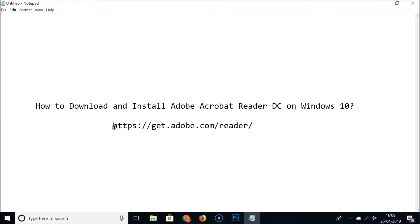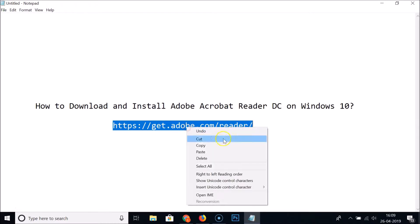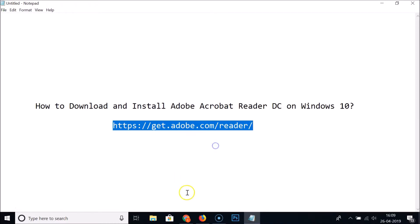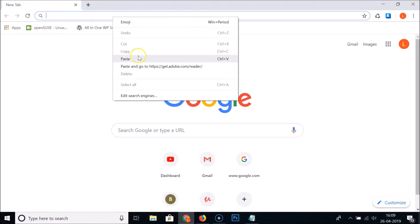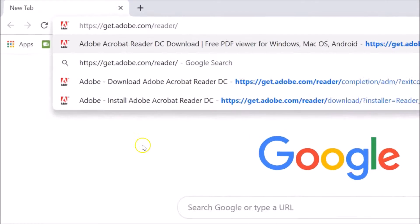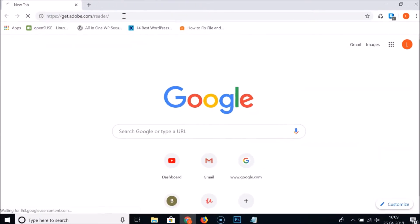What you need to do is go to this URL. I will place this link in the video description. Let me copy this and just open your web browser. I'm opening Google Chrome and just paste this or type get.adobe.com/reader and hit enter on the keyboard.